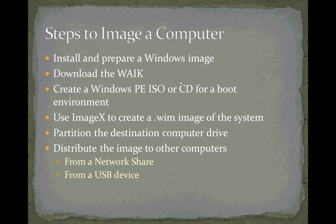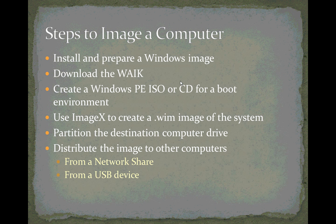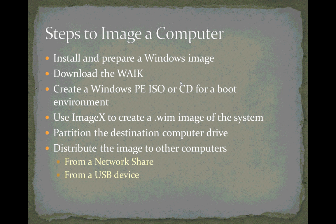The steps to image a computer are as follows. We've already covered the first two: install and prepare a Windows image. You can do any kind of installation you want, then configure the system the way you want it, and then run the sysprep program to generalize it and prepare it for distribution.